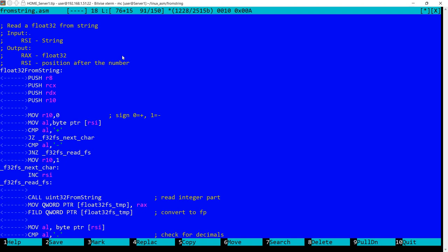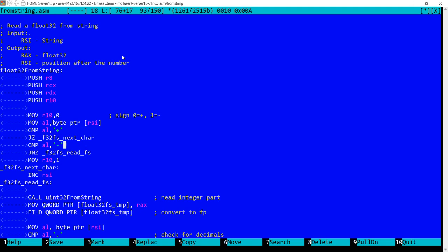I'm reading this into AL since it's a character byte. So I'm comparing if AL is plus, if so I move here to next character so I'm incrementing RSI and that's it. Then I'm comparing if it's not plus, maybe it's a minus. If not, so it's not plus, it's not minus, then we don't care, so we don't increment RSI and we just move here. However, if it's a minus, we move 1 into R10, so that's our signal that it's a negative number, and we also increment RSI.